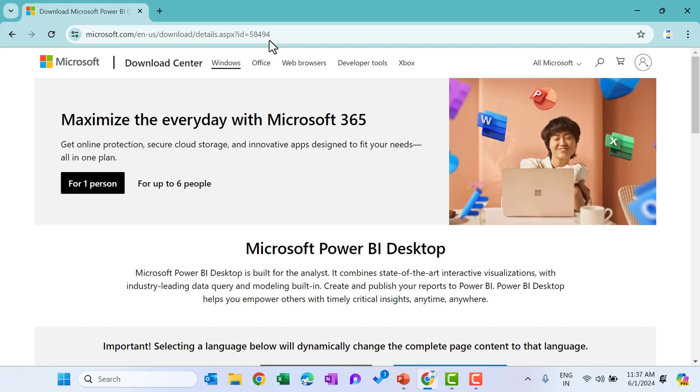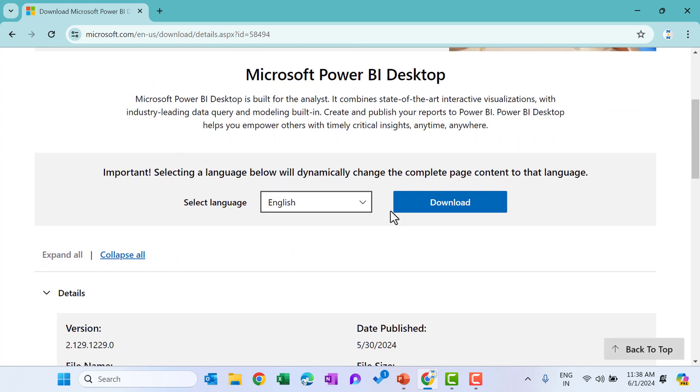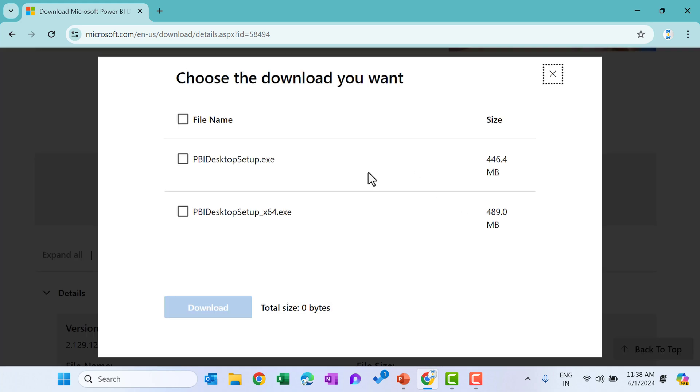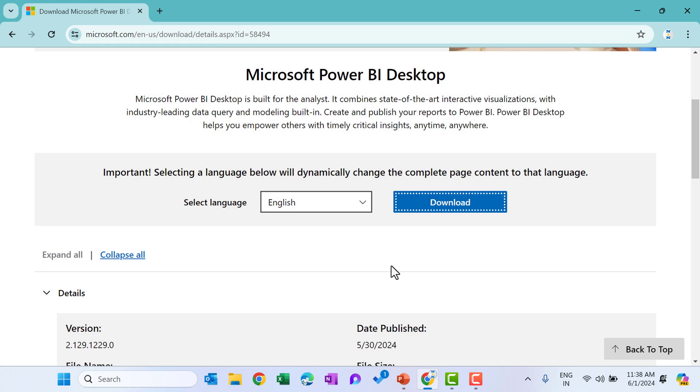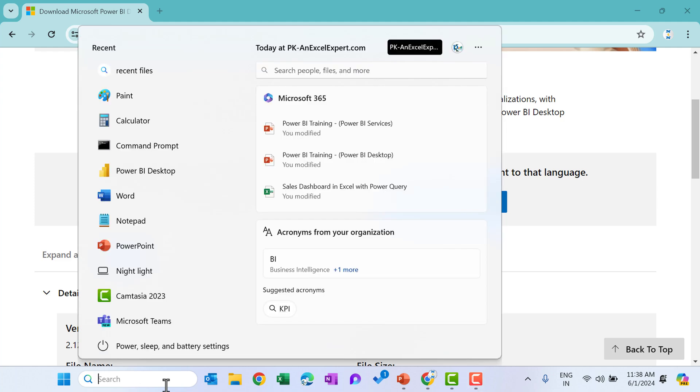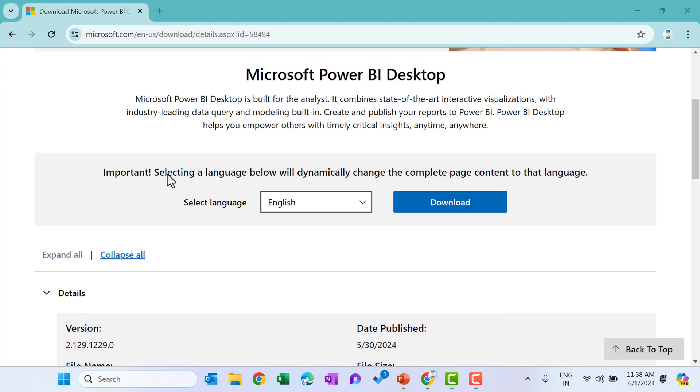So this is the URL to download the Power BI desktop application. I will provide this link in the video description box. From here you can simply click on the download button and you can choose Power BI desktop x64 exe and just download it or you can choose this one also. Once you have downloaded and install it, then you can just open it. This is the Power BI desktop application. I have already installed it.